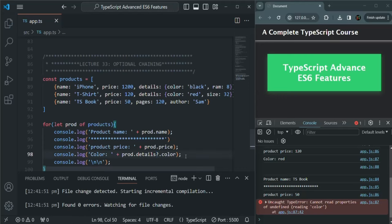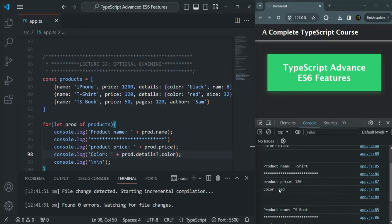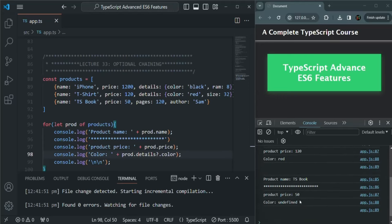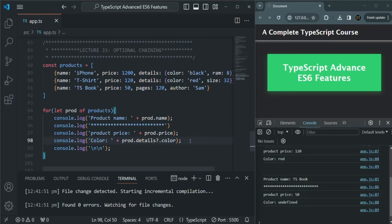Now if we save the changes, we do not have any error. For the first product it displays the value, for the second product it also displays the color. But for the third product, the color is undefined — the expression returns undefined, and dot color was not evaluated. Whenever you want to check if an object is null or undefined before accessing a property on it, you can use optional chaining.